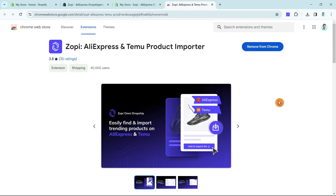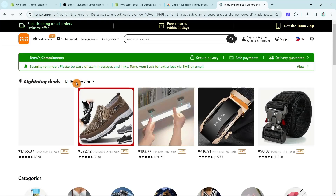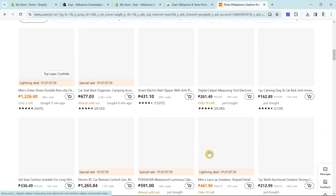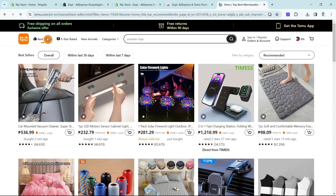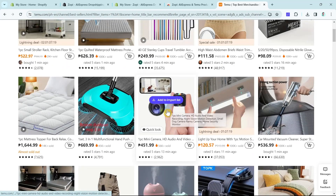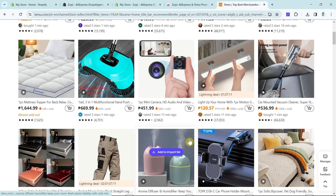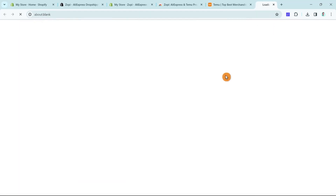Now open a new tab and go to the official Temu website. We're going to find a product that you want to dropship to your Shopify store. I recommend going to the best sellers section and you can customize the categories. For example, you can filter within the last 30 days or within the last 7 days — I recommend selecting within the last 7 days. Look for products that have good ratings, then we're going to open one to add to the import list. For example, I'm going to select the motion sensor cabinet light.